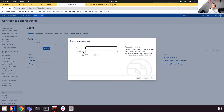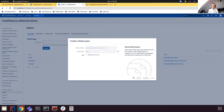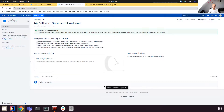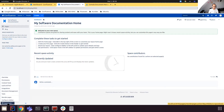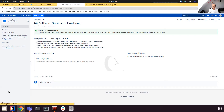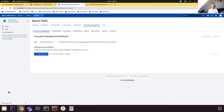Let's create a blank space and call it 'My Software Documentation'. As the administrator, I can go to Settings and I have a new menu here: Document Management. Let's click on that to see the configuration of the app — the configuration related to this space.